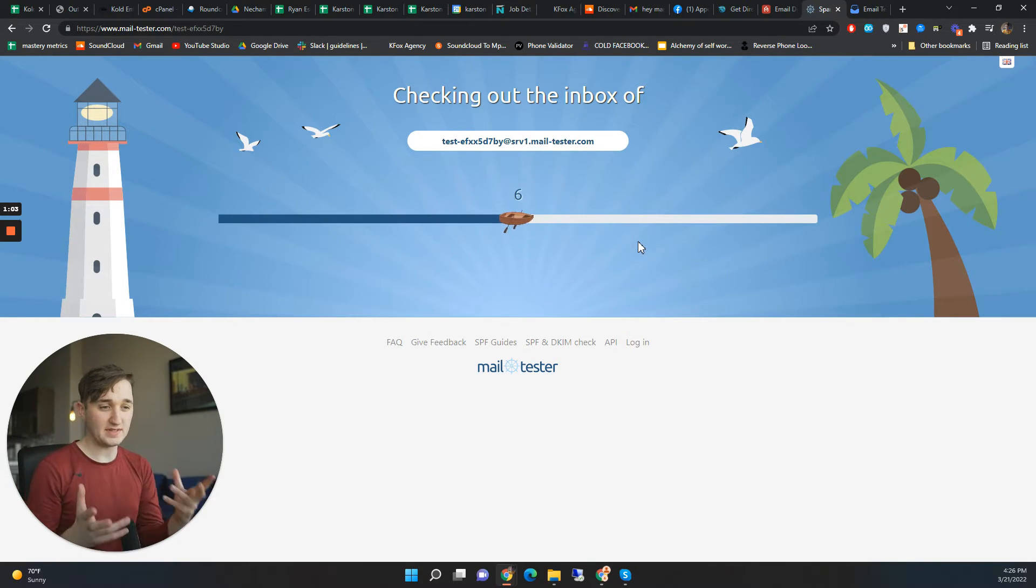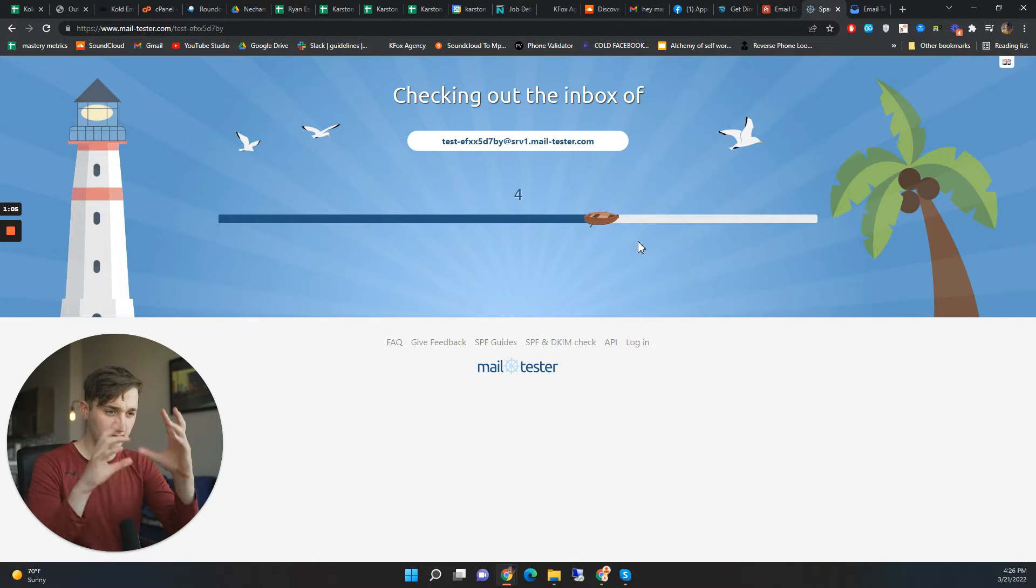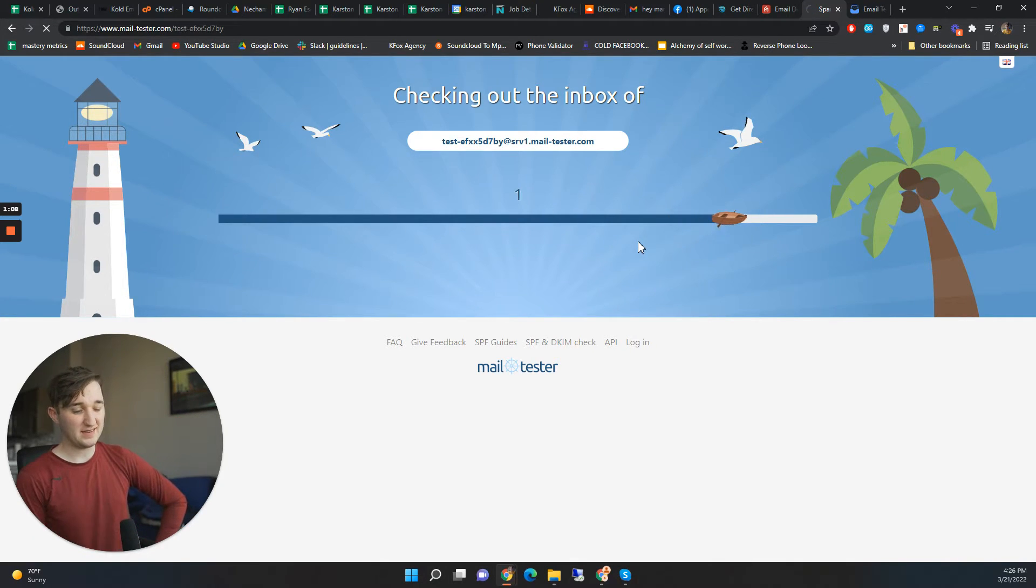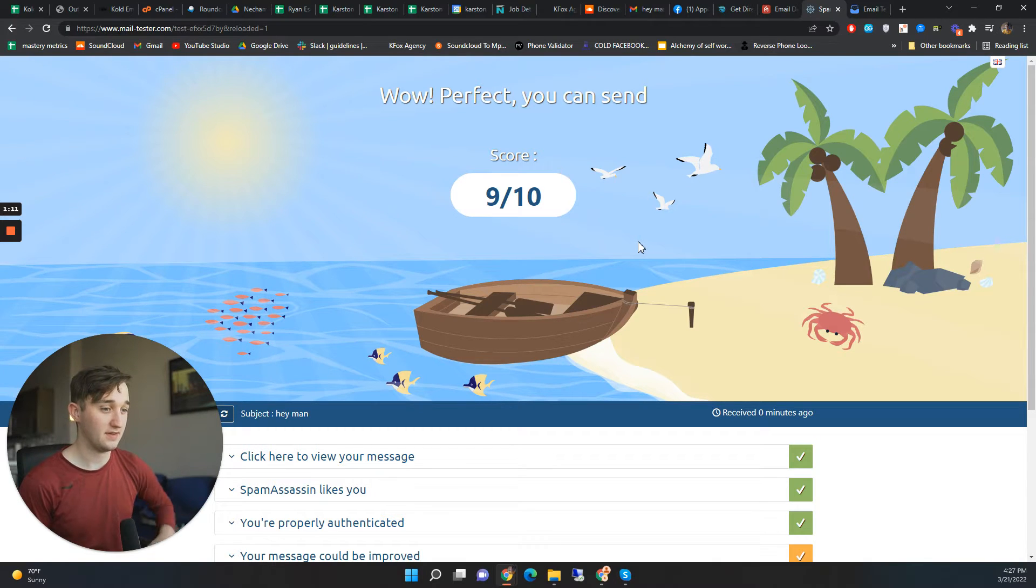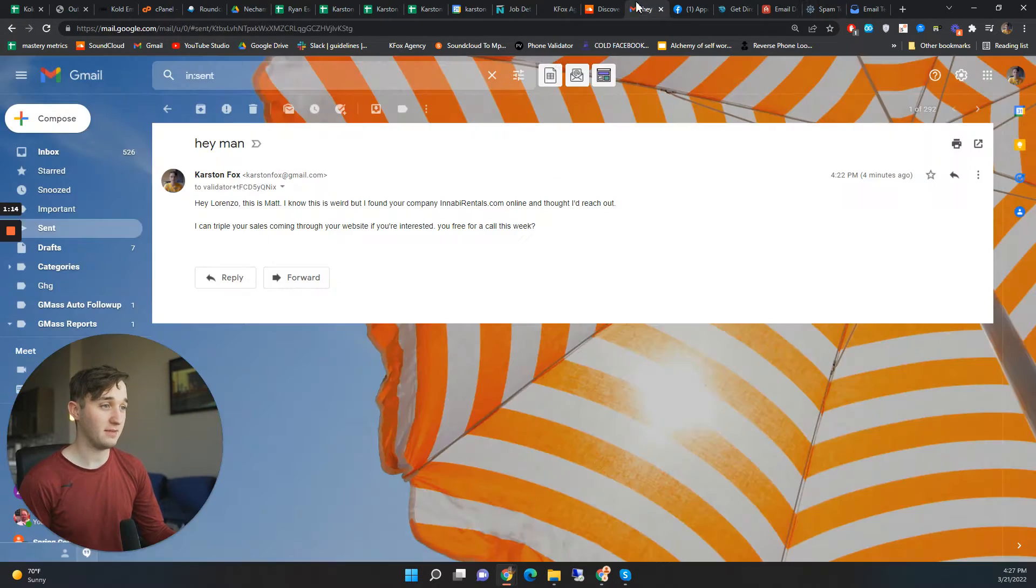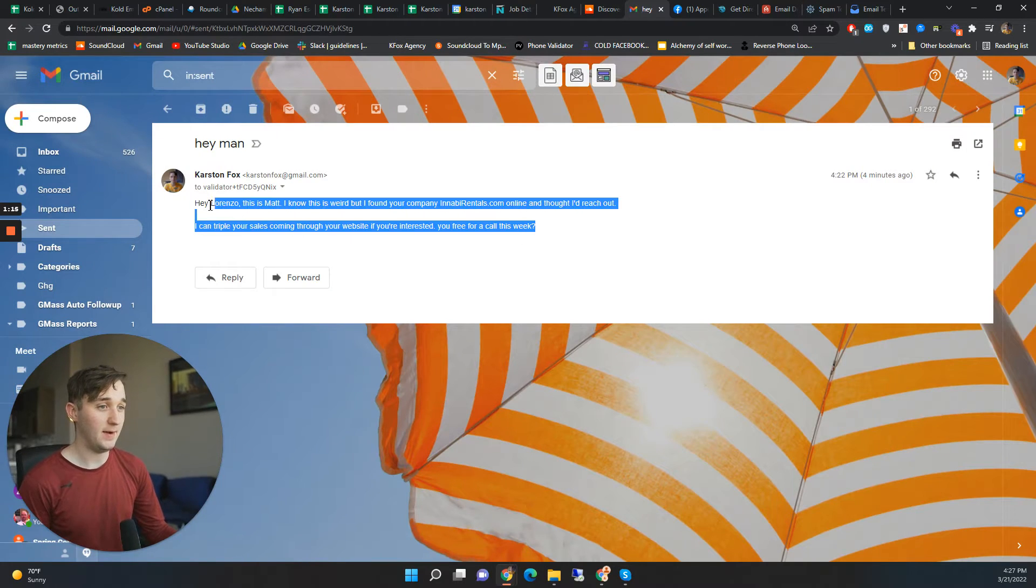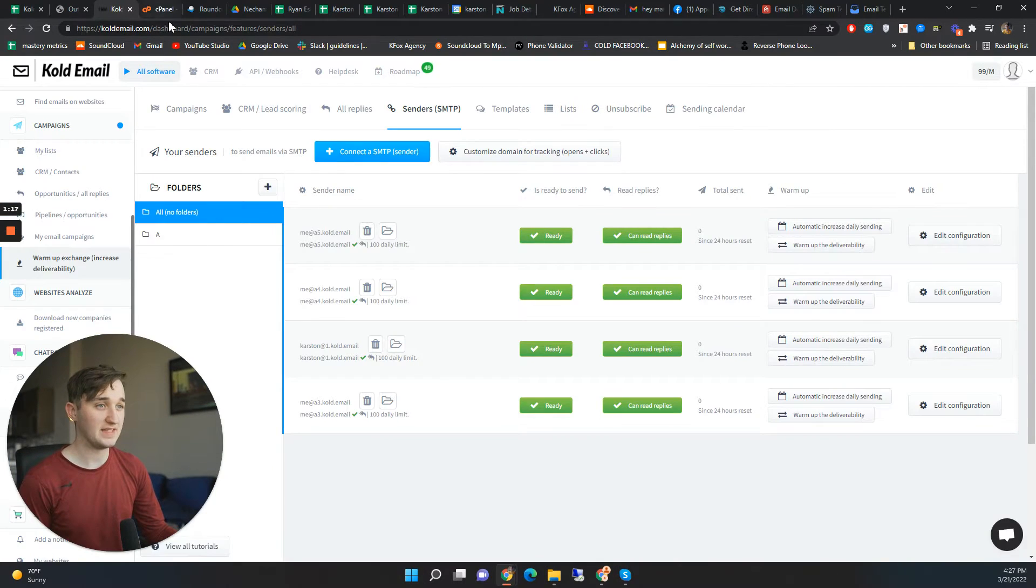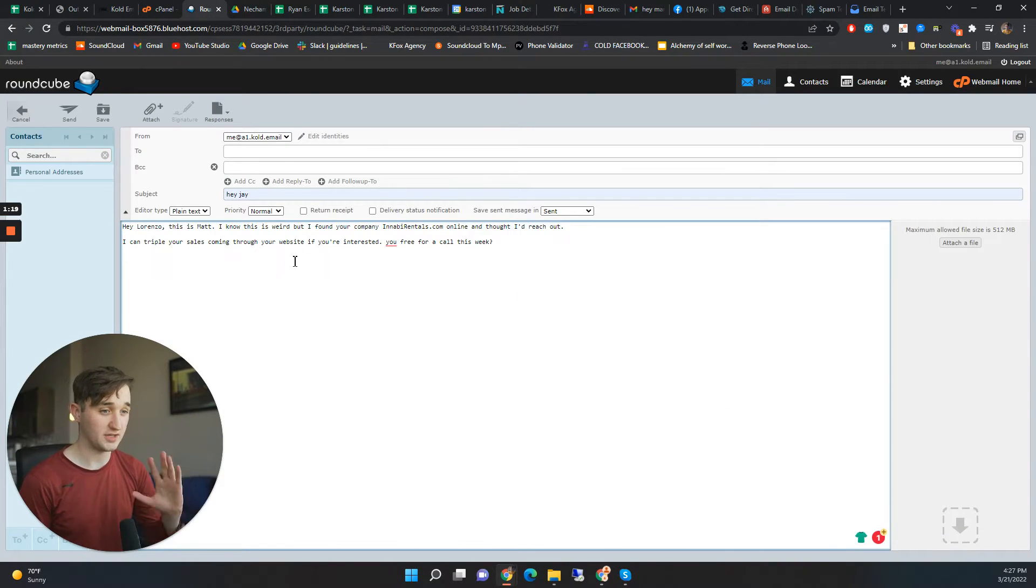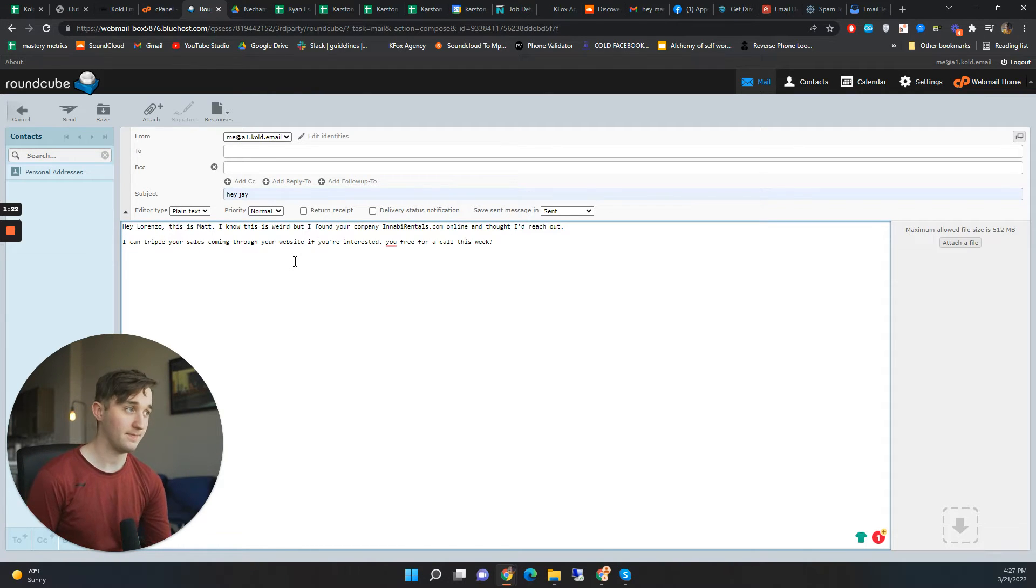So all these tools give you different scores based on all these different metrics but I don't think they're really valid. This one's a 9 out of 10. This one's a 9 out of 10 because it's coming from my personal email. But if I sent it from this email address which I just created, it would say like a 1 out of 10.